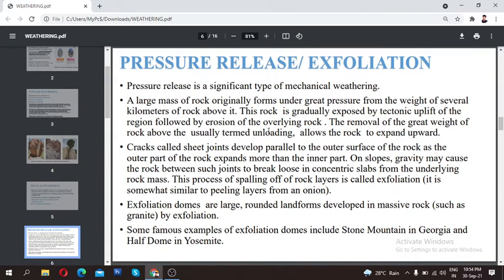This rock is gradually exposed by tectonic uplift of the region, followed by erosion of the overlying rock. First, the underlying layer carries the weight of all the rock above. Then, this underlying layer is uplifted — mainly due to tectonic movements. When the upper layer is removed due to tectonic activity, the lower layer rises.